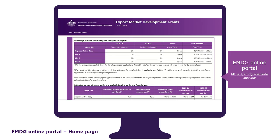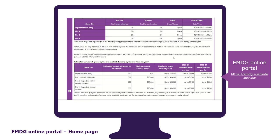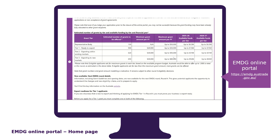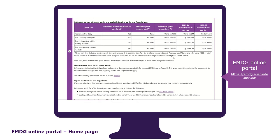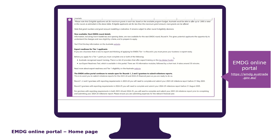All businesses and organisations must submit their EMDG application form through the EMDG online portal. The EMDG online portal login page is where you access the application form, see regular updates on the current and previous rounds, and host technical specifications and other relevant information.